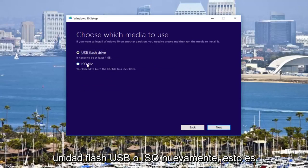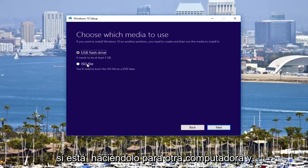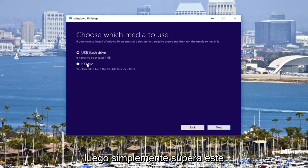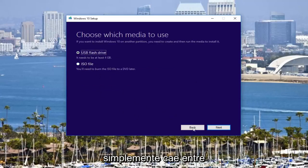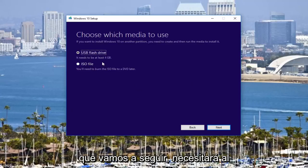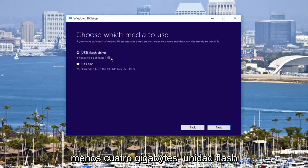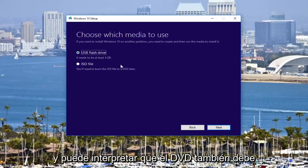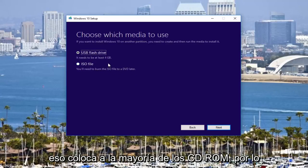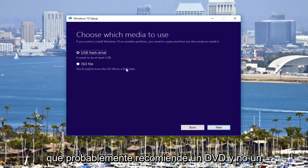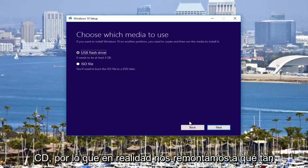Again, this is if you're doing it for another computer and then you just pop this installation media in and boot from it. And again, you would just follow along the on-screen directions if this is the path you were going to go. You're going to need at least a 4-gigabyte flash drive and you can interpret that DVD also needs to be at least 4 gigabytes. So that kind of puts out most CD ROMs. So that's why they probably recommend a DVD and not a CD.